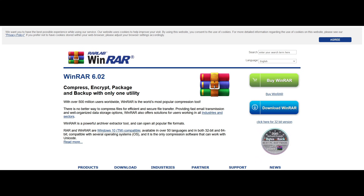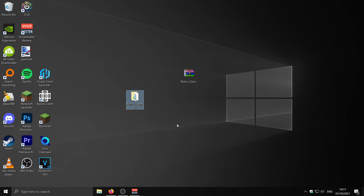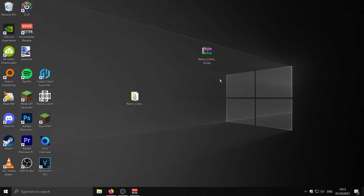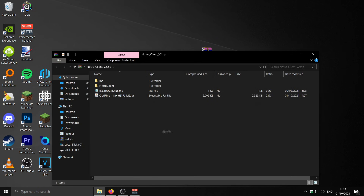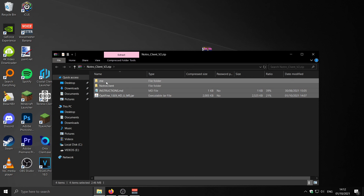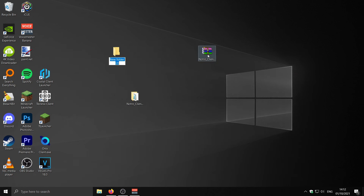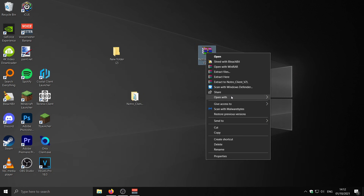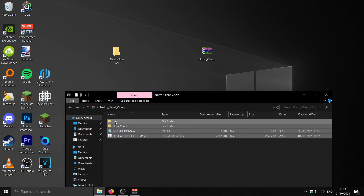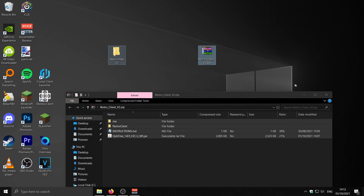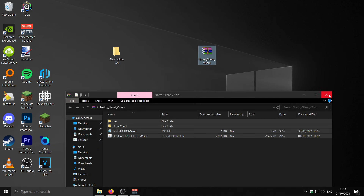Just download and install WinRAR from their website and you can use it to extract the zip. If you don't have WinRAR or can't get it, you can open it with Windows Explorer, drag all the folders to your desktop, make a new folder, and move all the files into there.